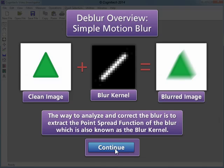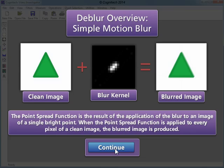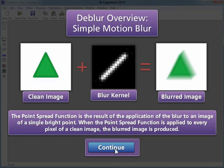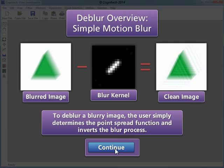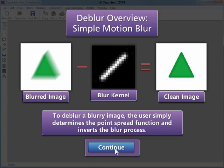The way to analyze and correct the blur is to extract the point spread function of the blur, which is also known as a blur kernel. The point spread function is the result of the application of the blur to an image of a single bright point. When the point spread function is applied to every pixel of a clean image, the blurred image is produced. To Dblur a blurry image, the user simply determines the point spread function and inverts the blur process.